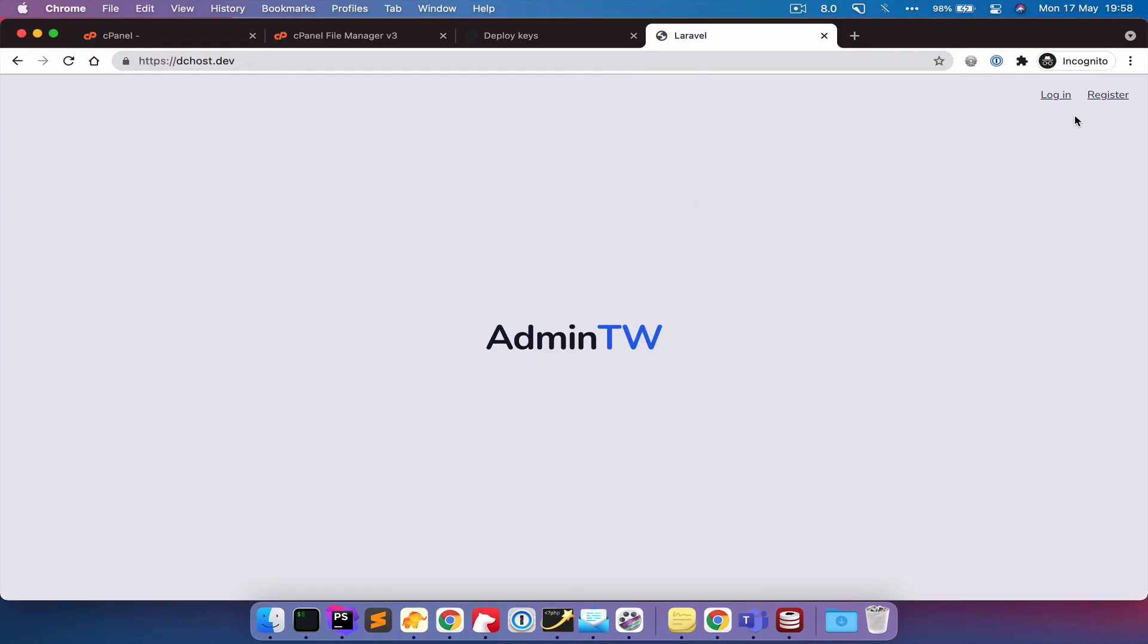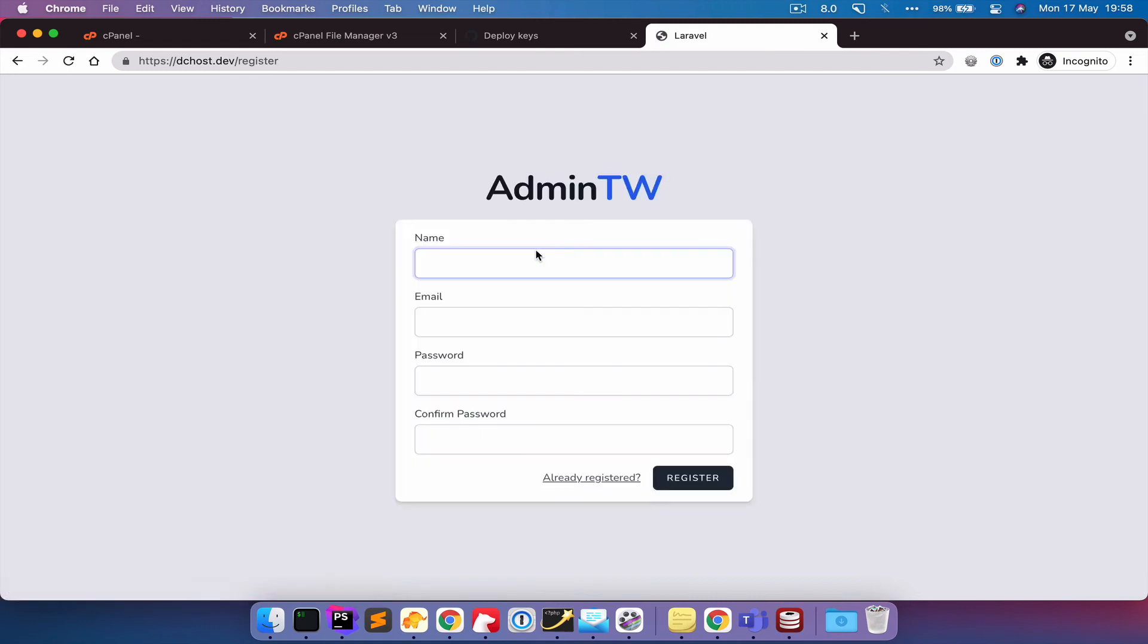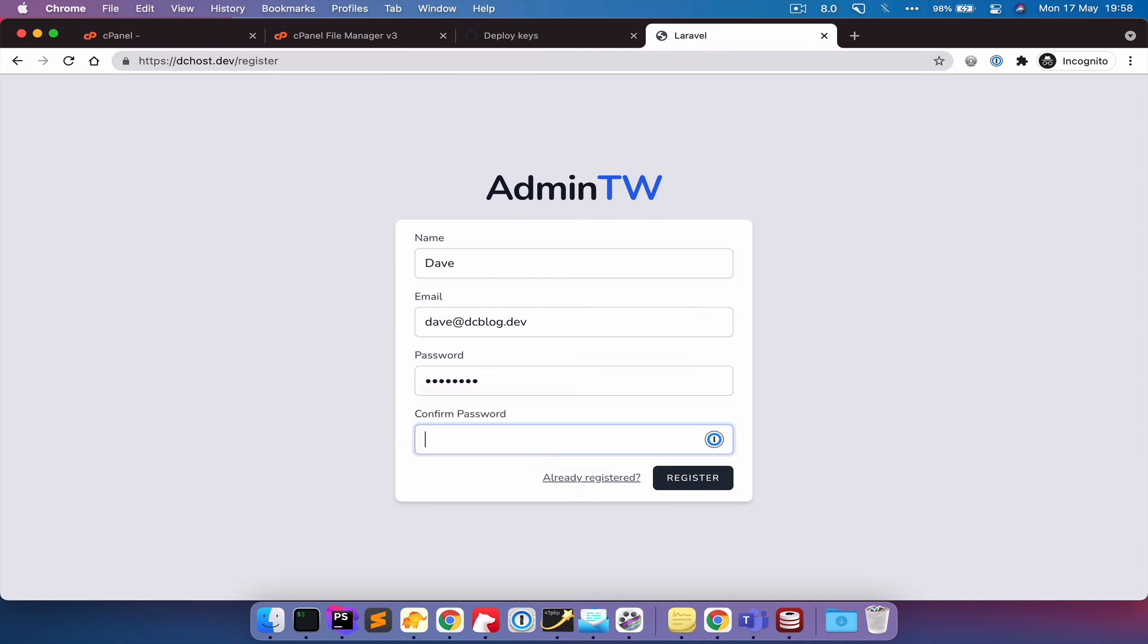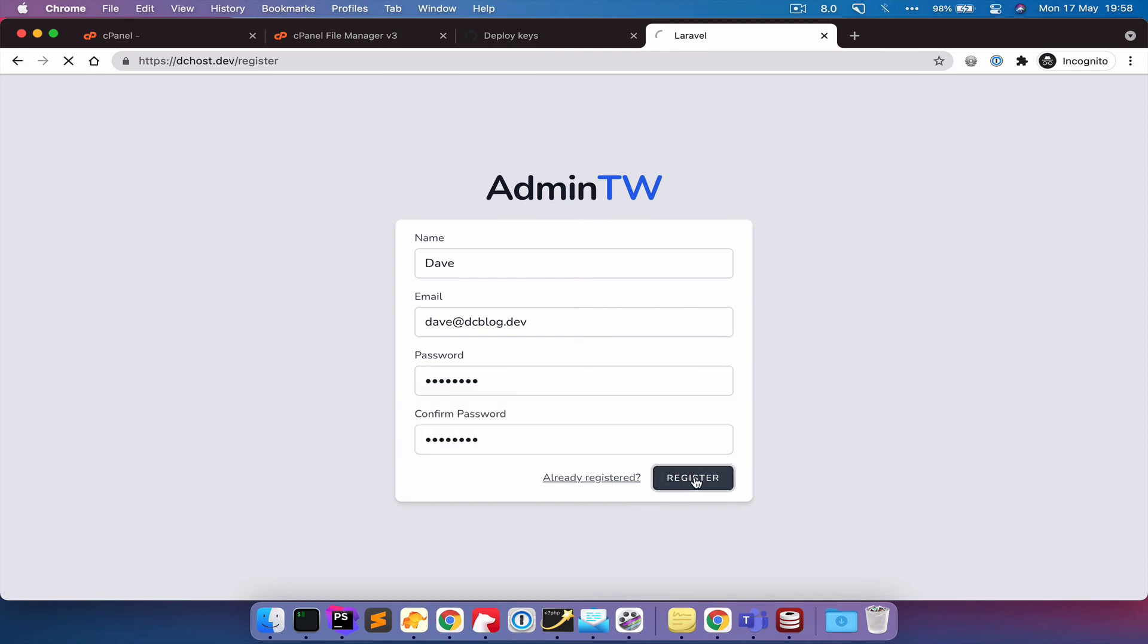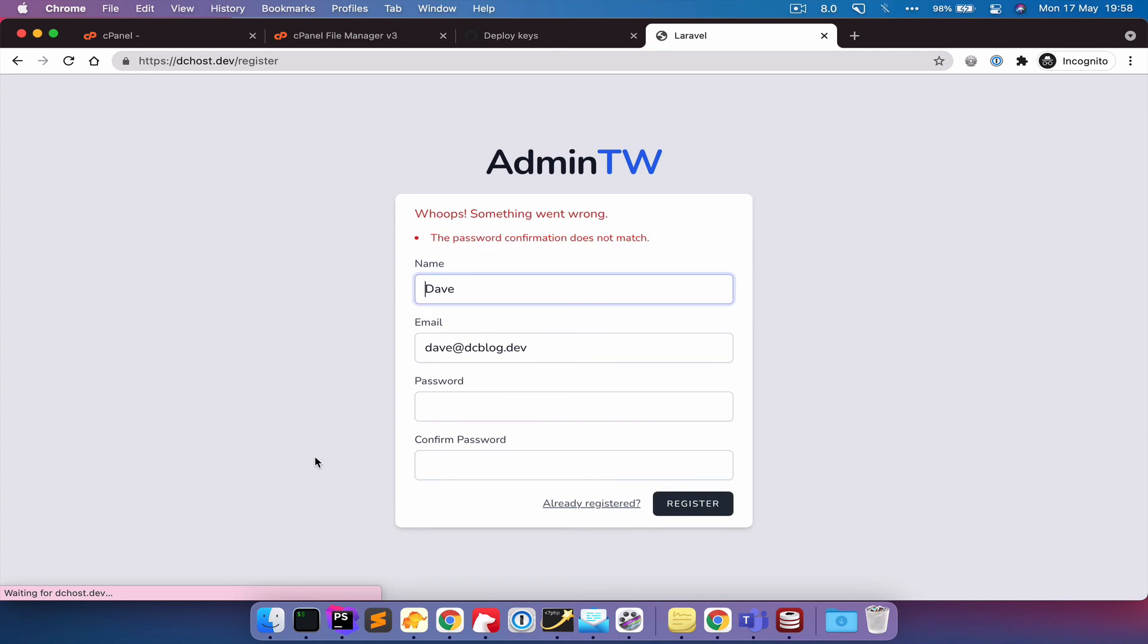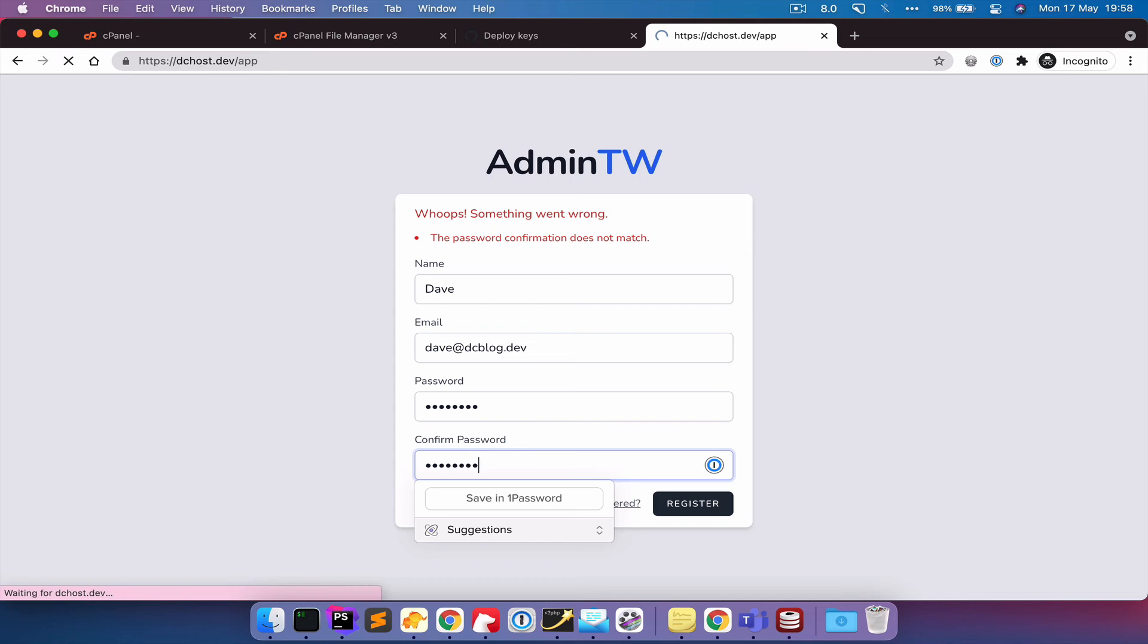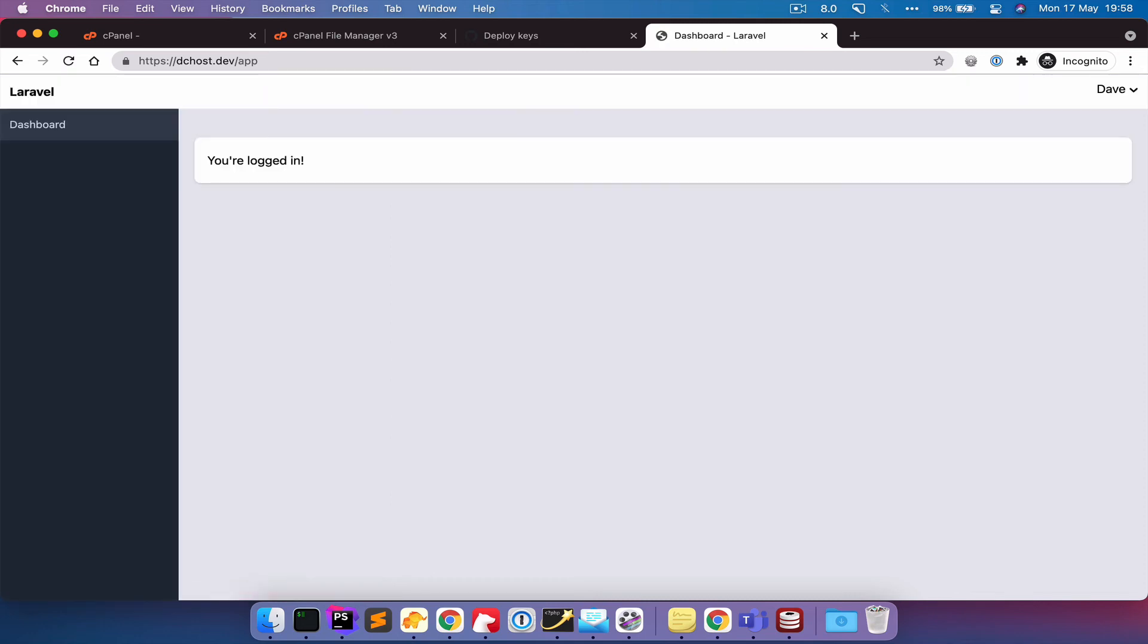So then I can go to my application and I can hit register. So I can put in my name, email, put in credentials. And we're in our application. So we are up and running very easily. So that's basically been the run through of connecting to your database.